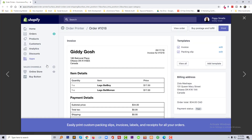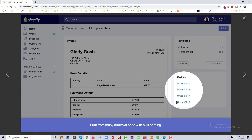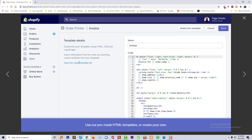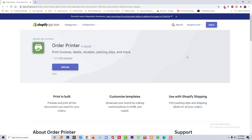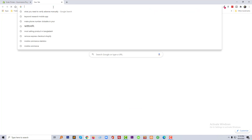Here are some screenshots of the Order Printer app. You can print multiple orders at one time and customize templates as needed, but you need to know HTML for that. I am going to add this app in my online store, then I will show you how we can print and customize an invoice. So I am going to log in to my online store.